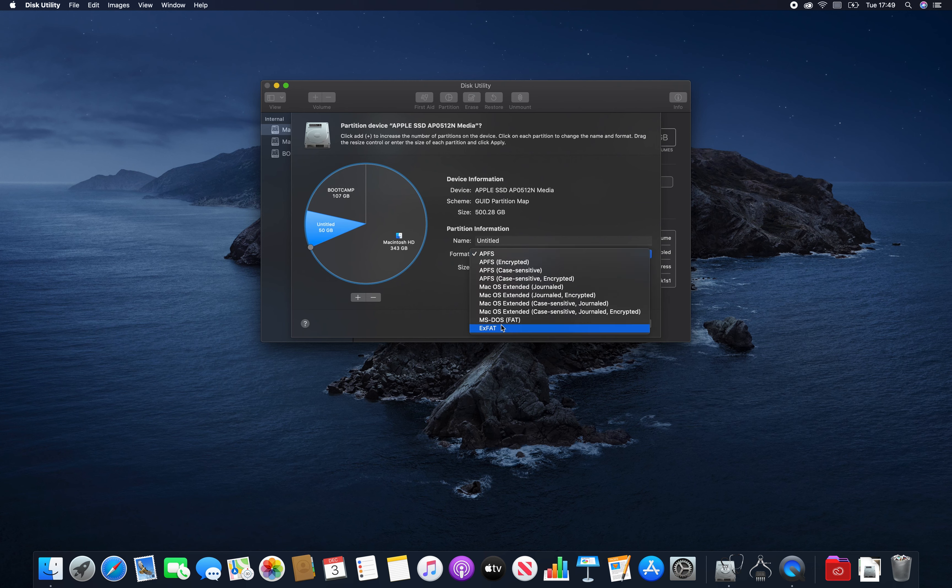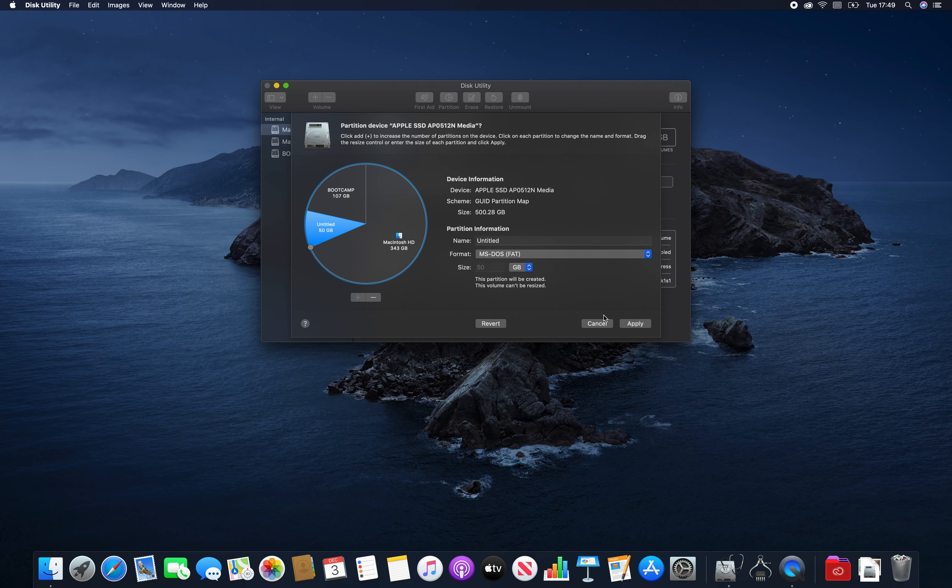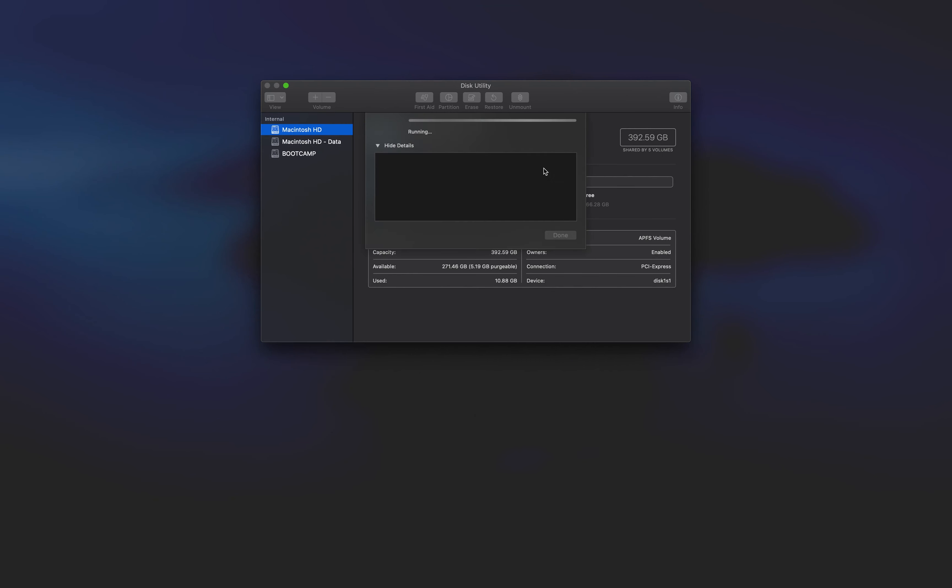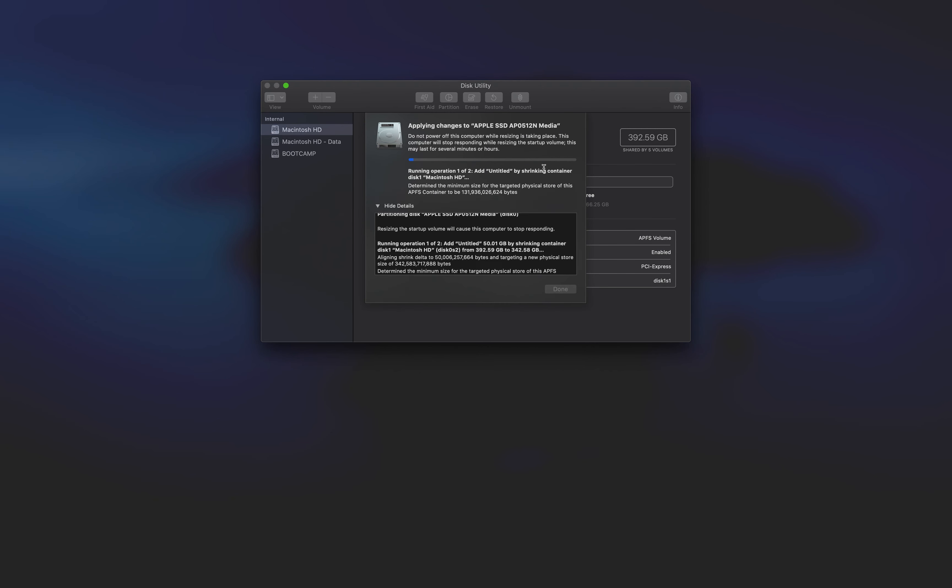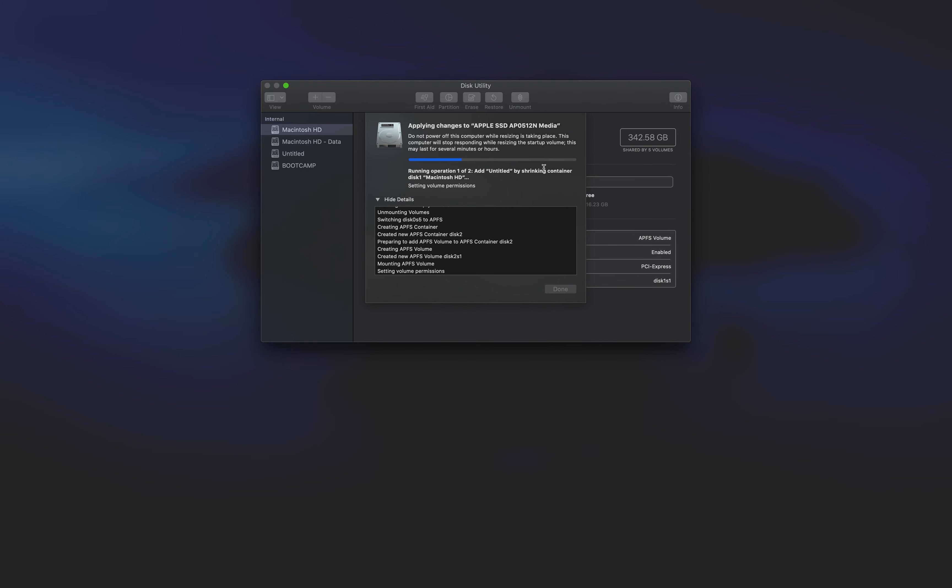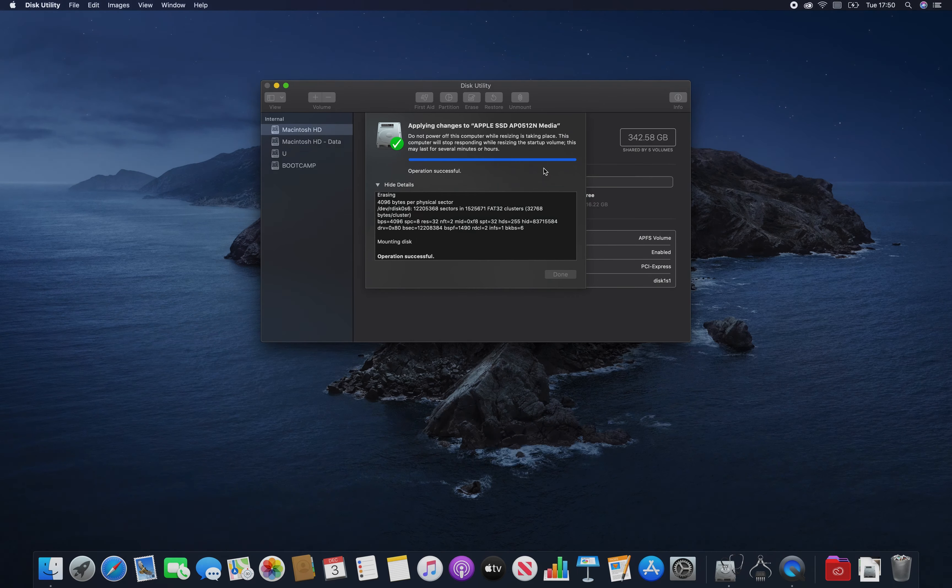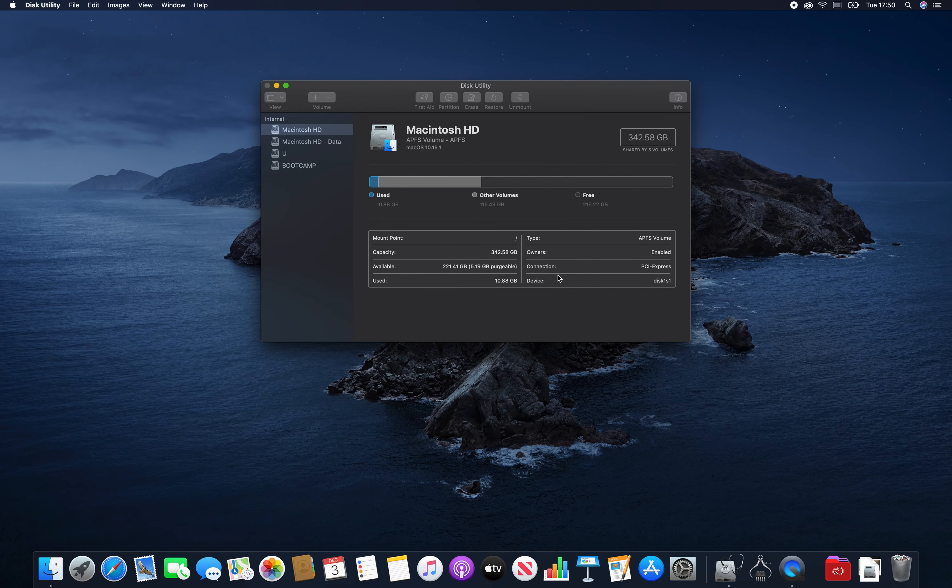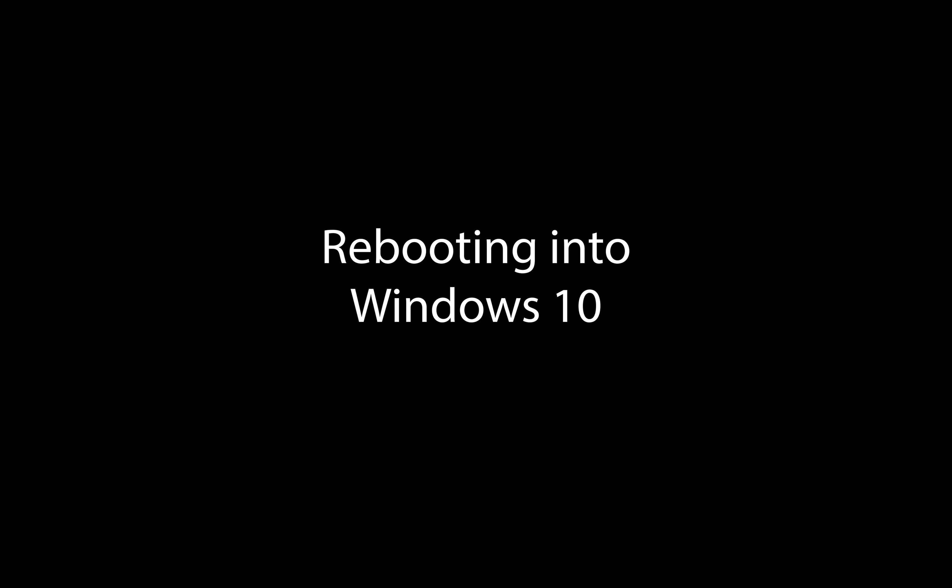Once we've done that you can format it for whatever we like and we need to go and apply those changes. And once those changes have completed we're going to go and reboot into Windows.